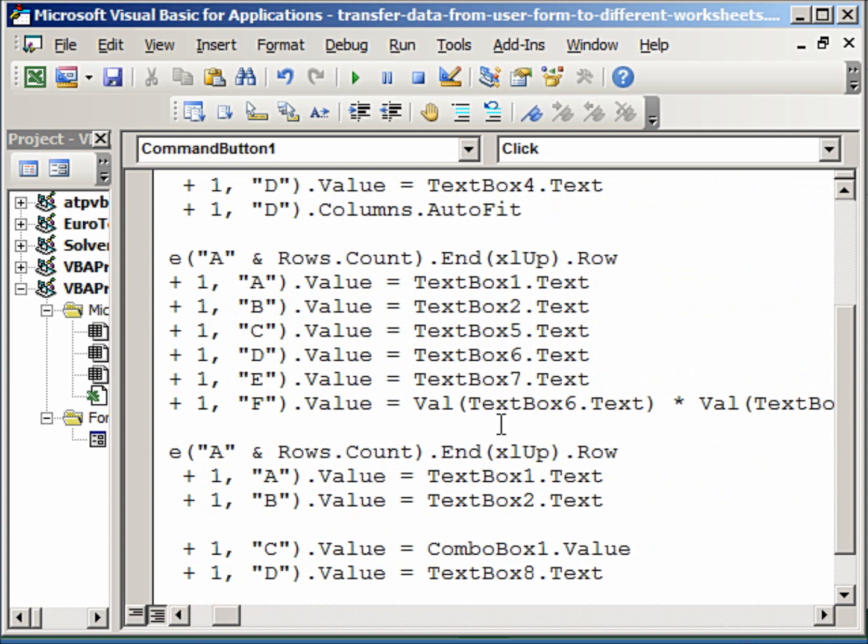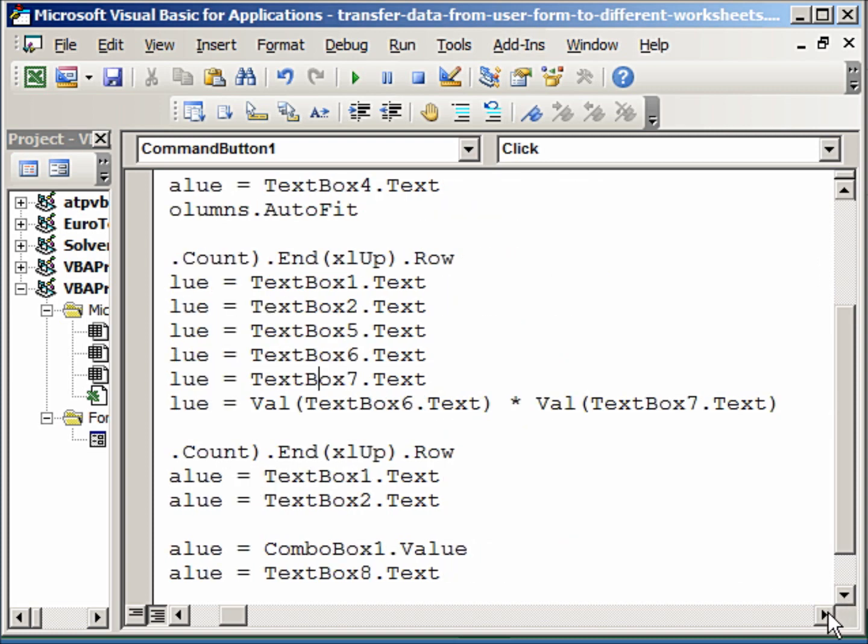And how do we do the calculation? We take the value—val takes the value from textbox6 and the value from textbox7, multiplies them, you see here, and gives us the amount.